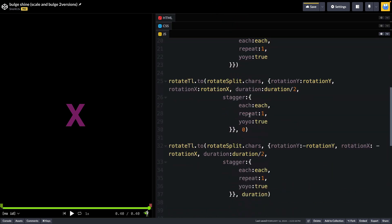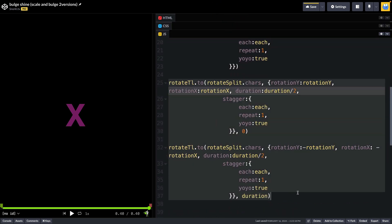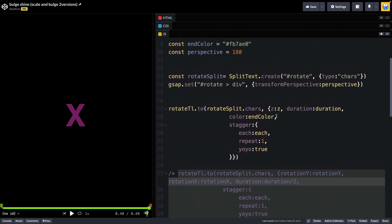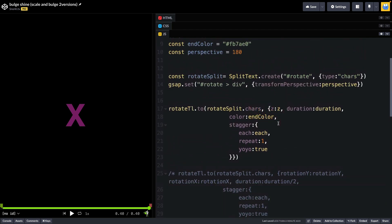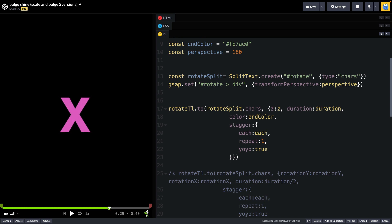So now let's just comment out the rotation tweens here and focus on the first one here. And all you have is an X that comes towards us, gets brighter, and then goes back down to its starting state.